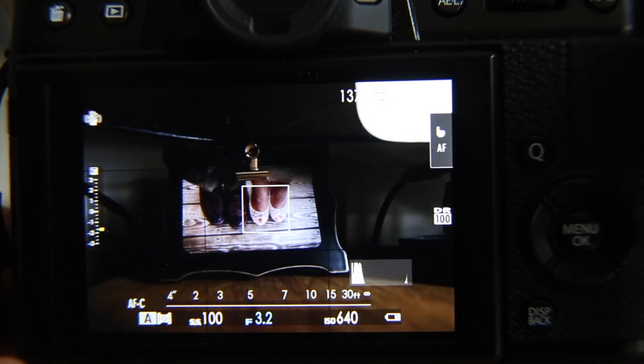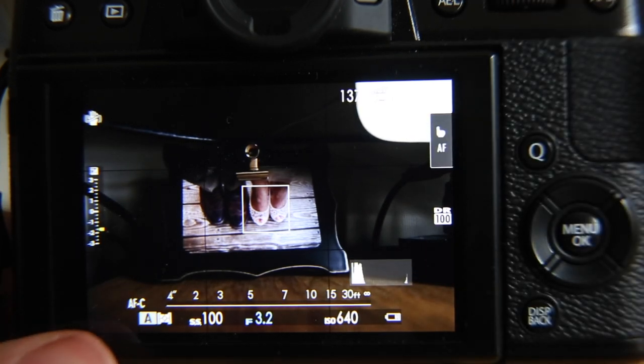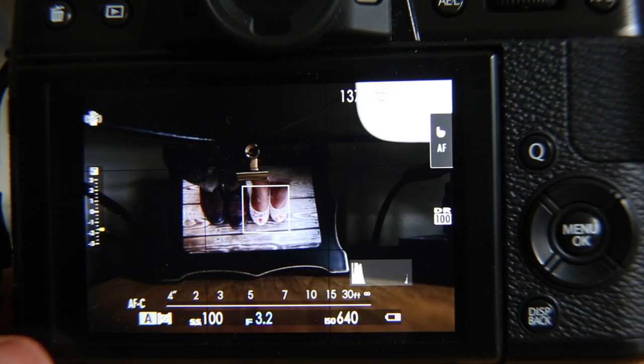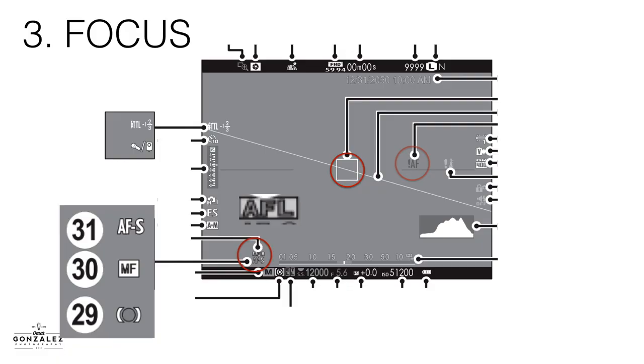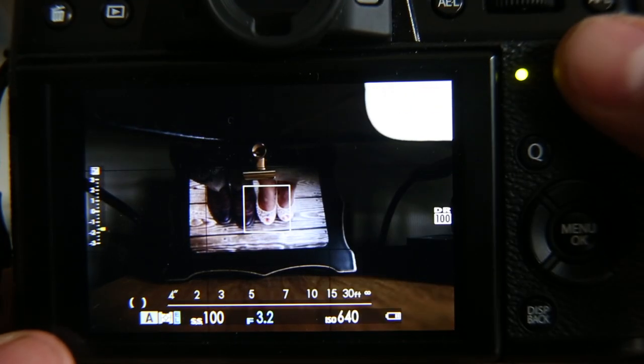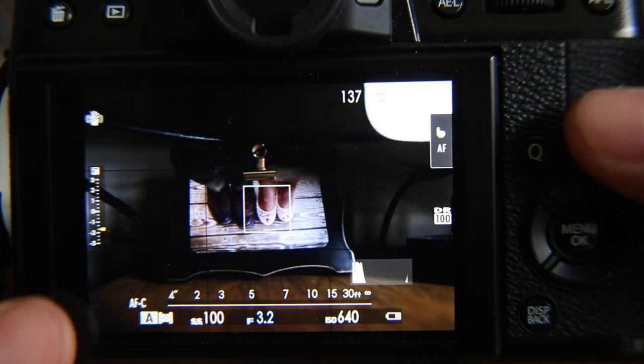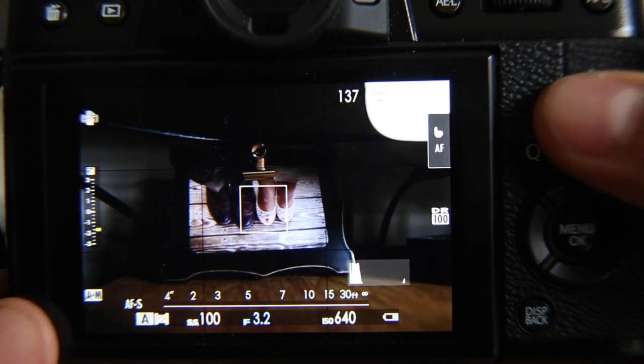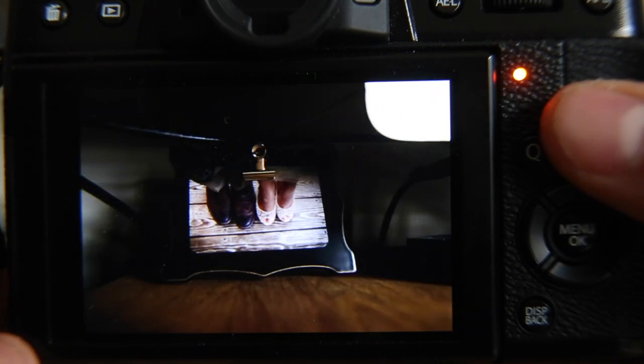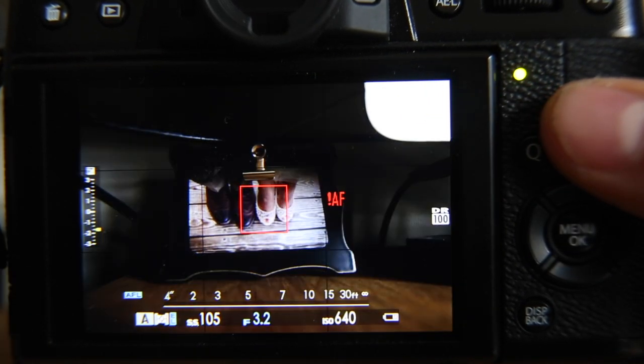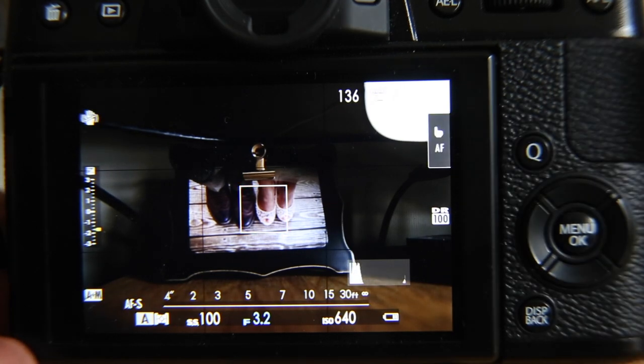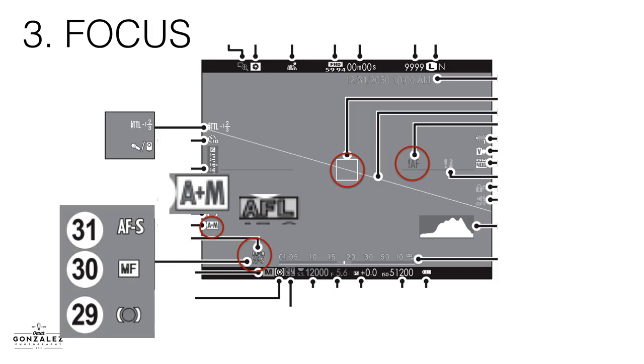Okay. That also brings us to the AFL button. AFL means that it has locked focus on something. If you can't focus, which like, by the way, if I try to focus right now, oops, if I try to focus, I get a little red warning. That's an autofocus warning on the back of your screen.